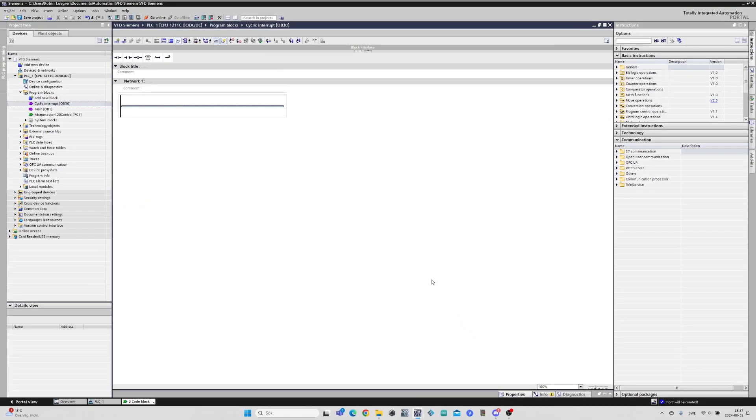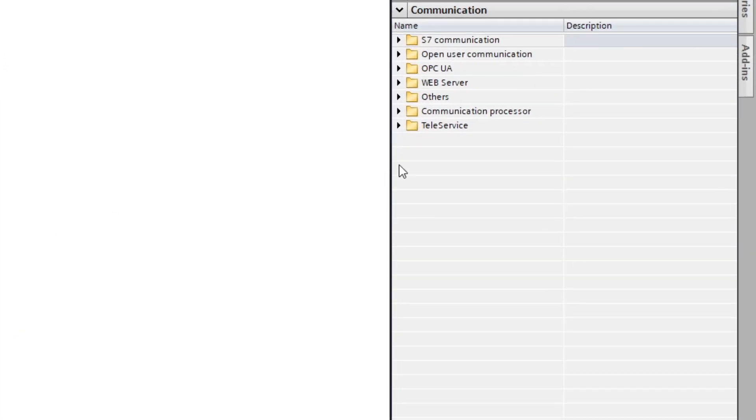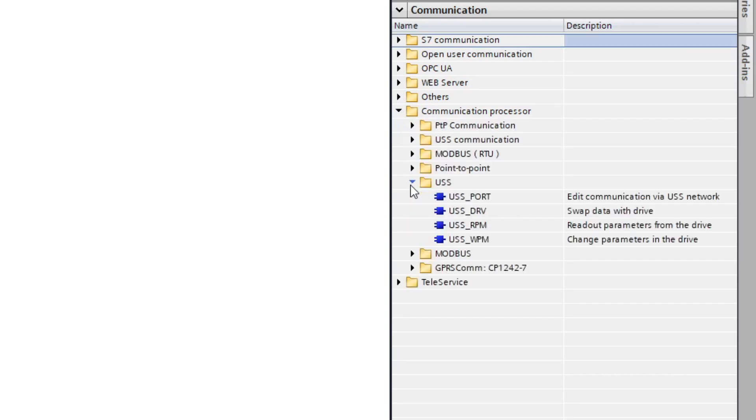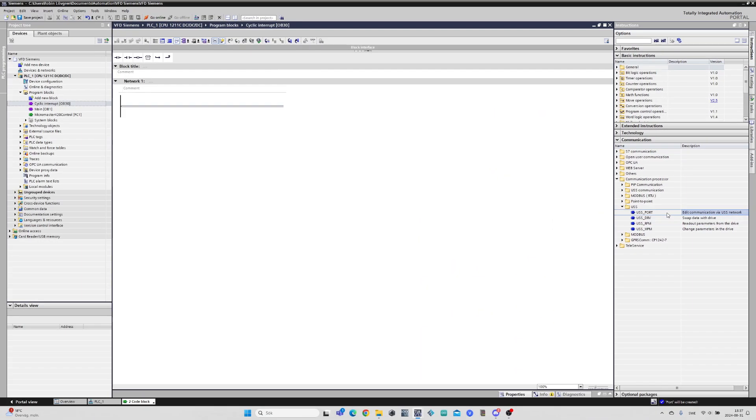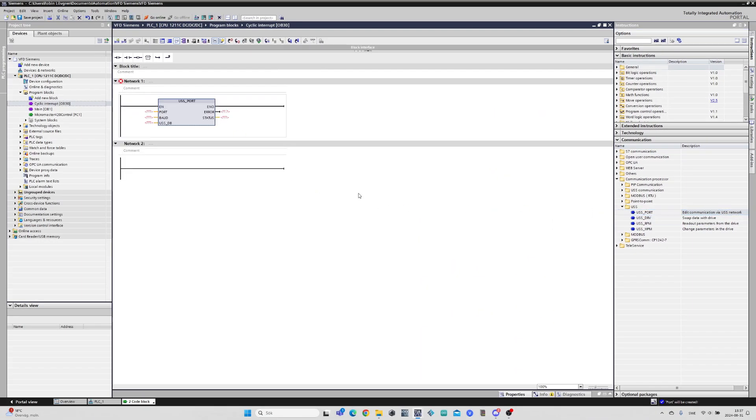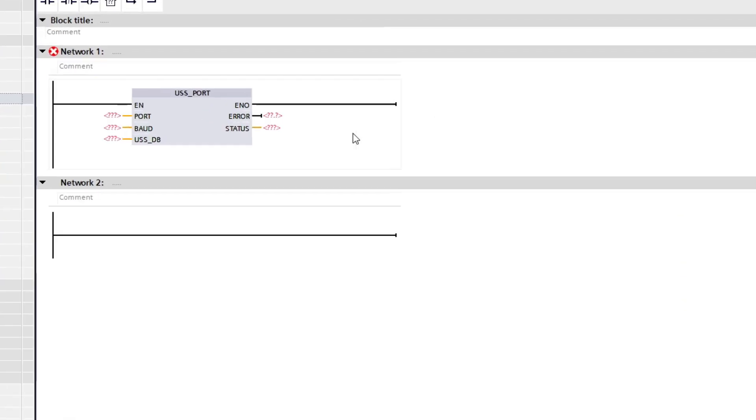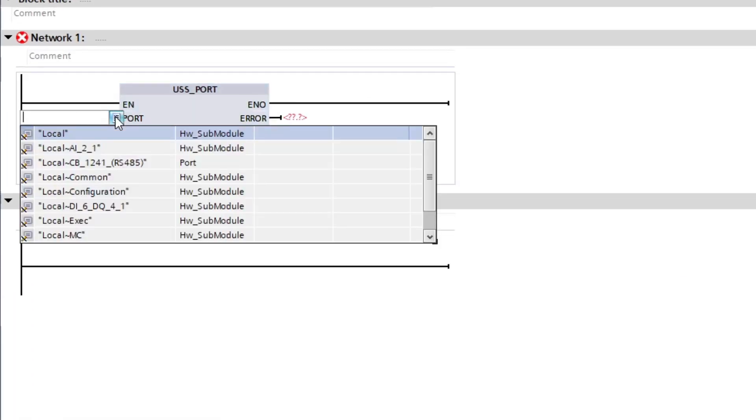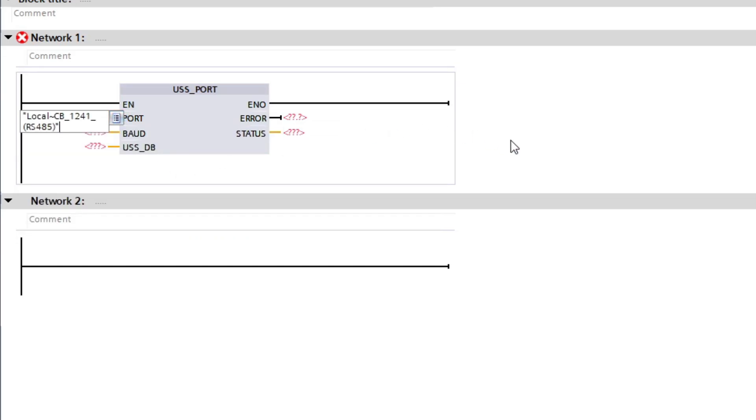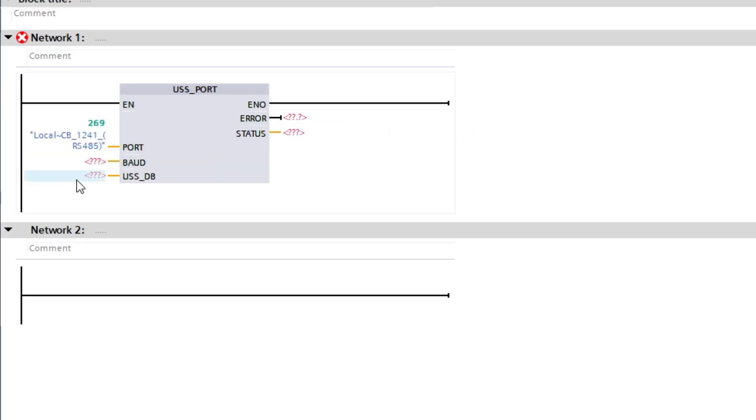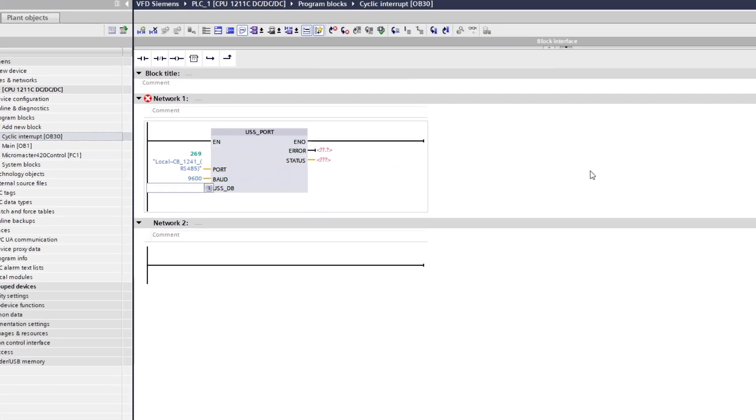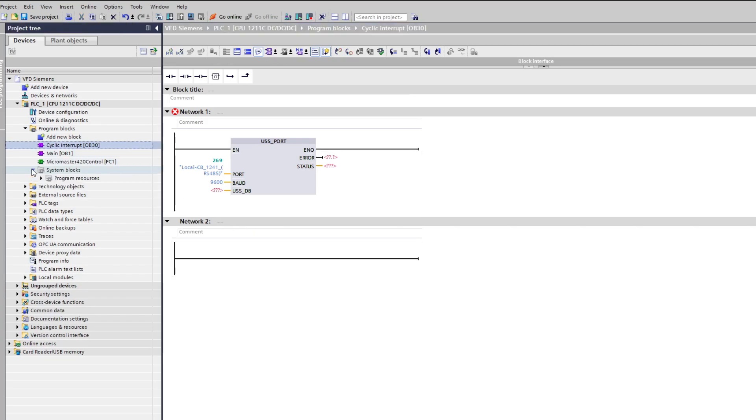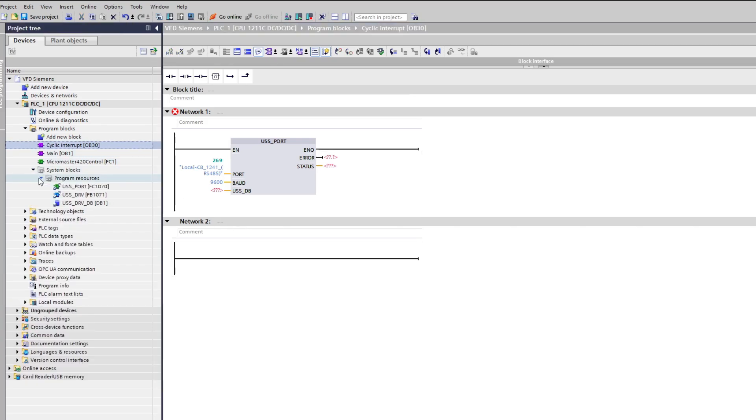Here I will add the USS port block. On the port input we want to add the RS-485 card from the PLC. And the baud rate input we want to set to 9600. To the last input we want to add the data block TIA Portal made for us from the drive function block.